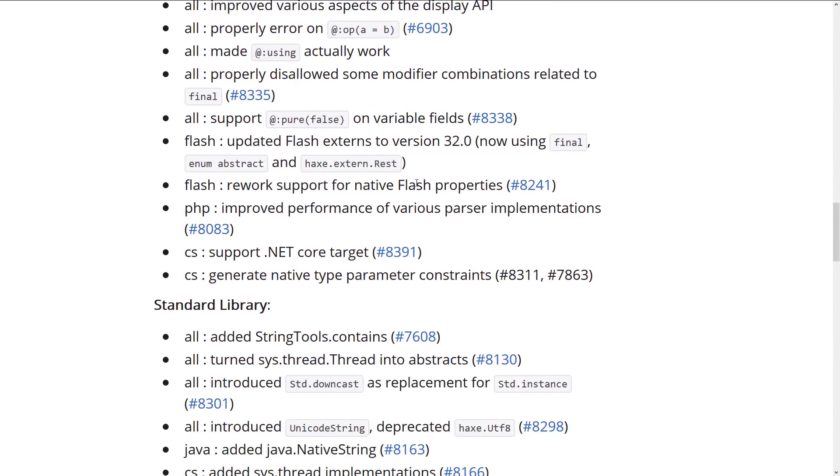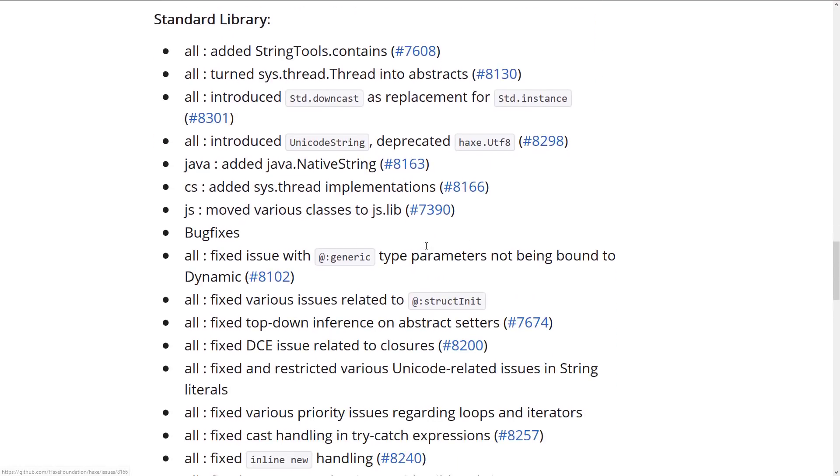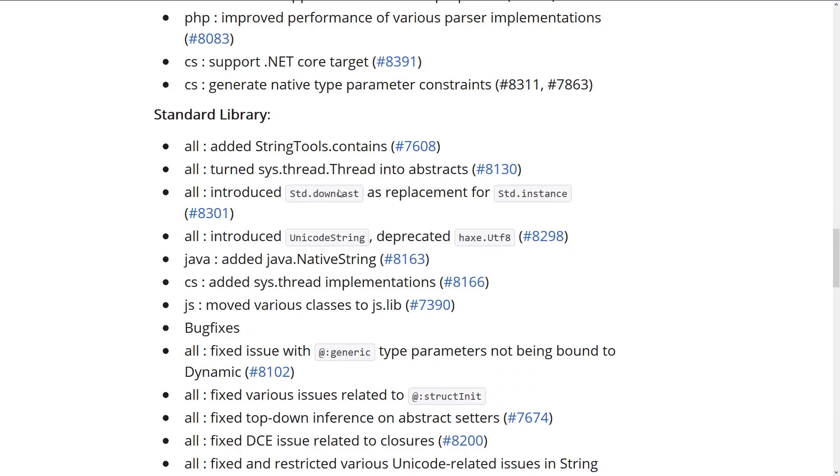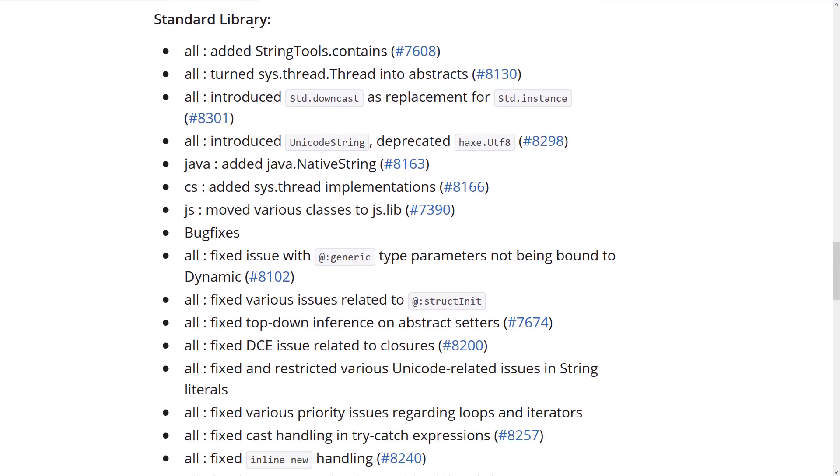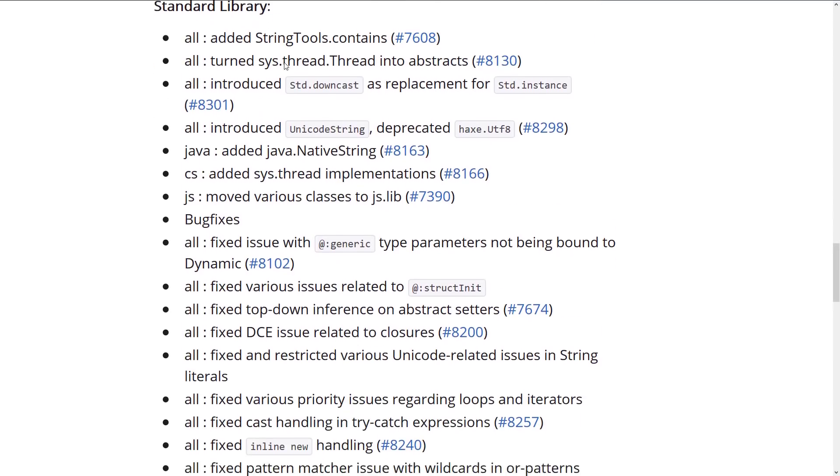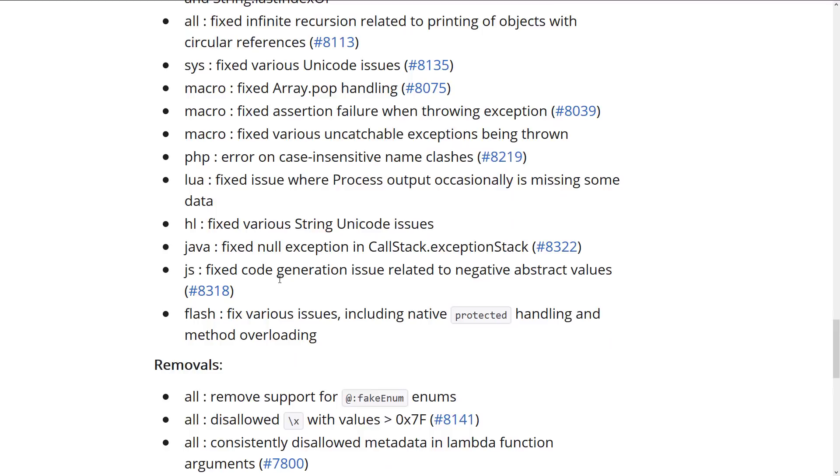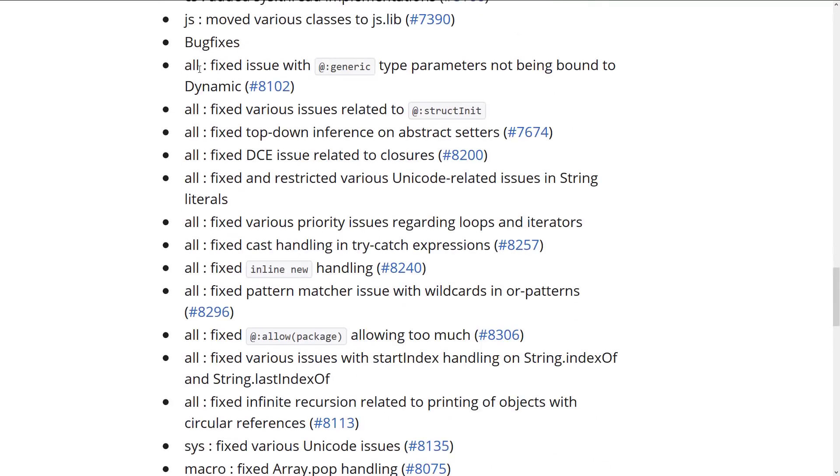Reworked support for native flash properties. Improved performance of various parser implementations for PHP. Support .NET core target for C#. And generate native type parameter constraints, again, for C#. And then you see here, we've got a number of improvements to the standard runtime library. So all these things were added for various different languages and features. And of course, all is for every language target out of the Haxe programming language. So that is kind of the top level view of it.